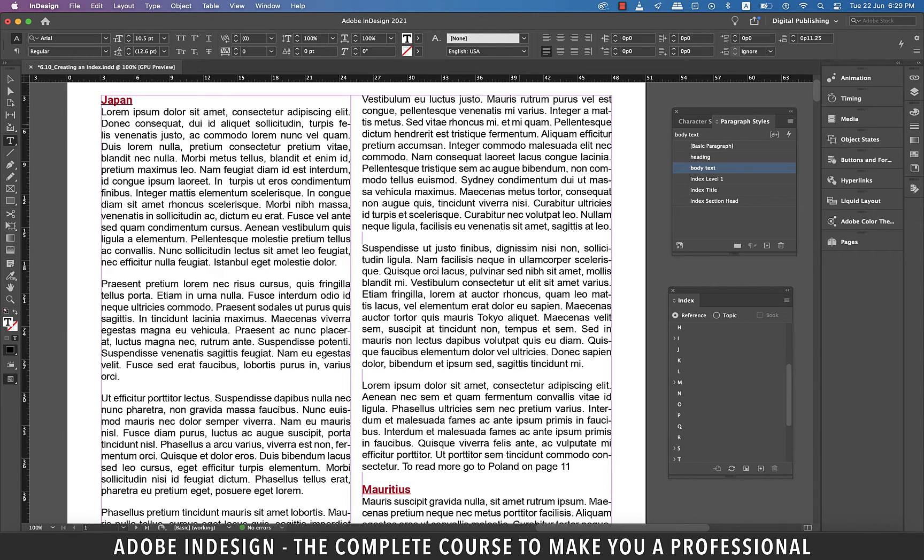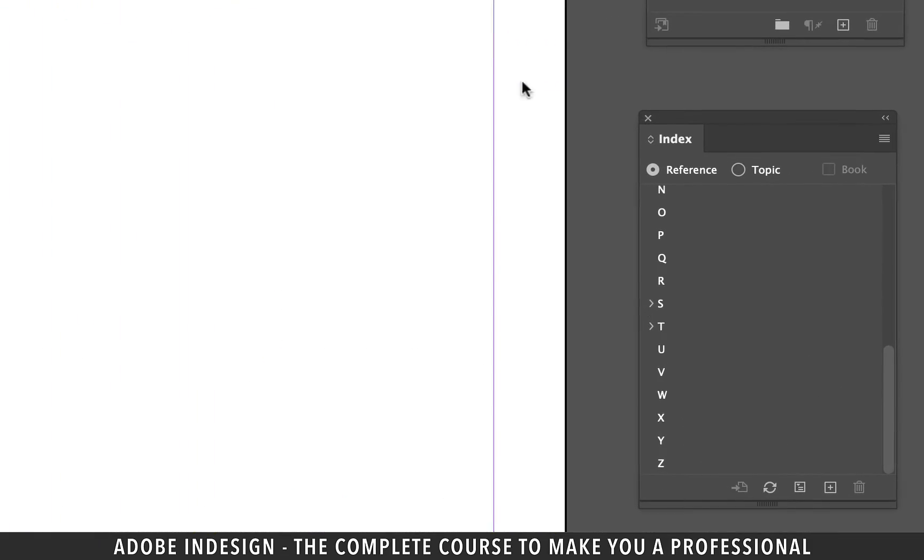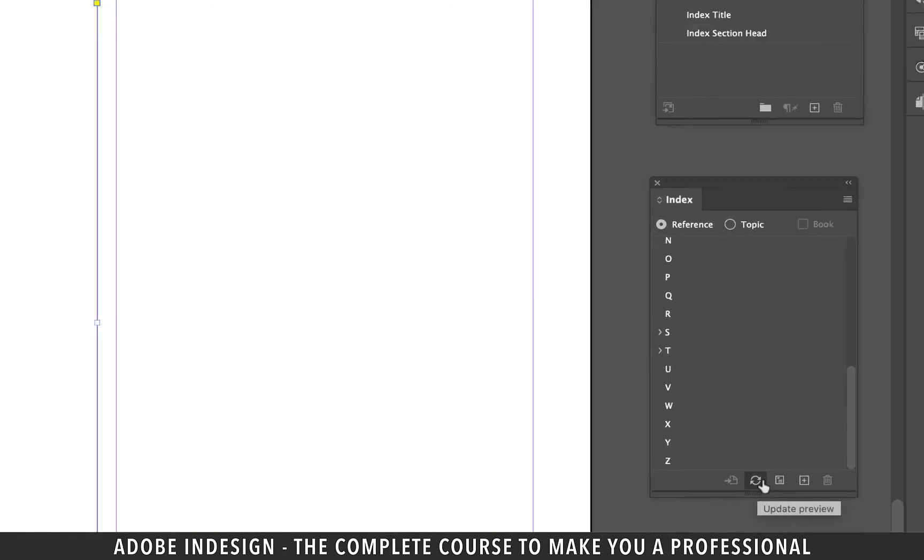Once you've deleted instances of your index words you need to go to the index panel and click this small button that says update preview.